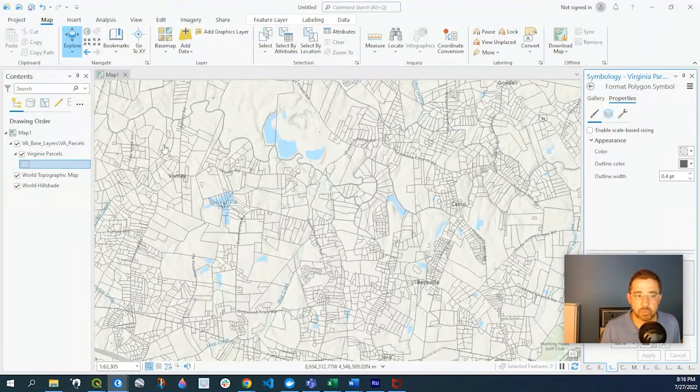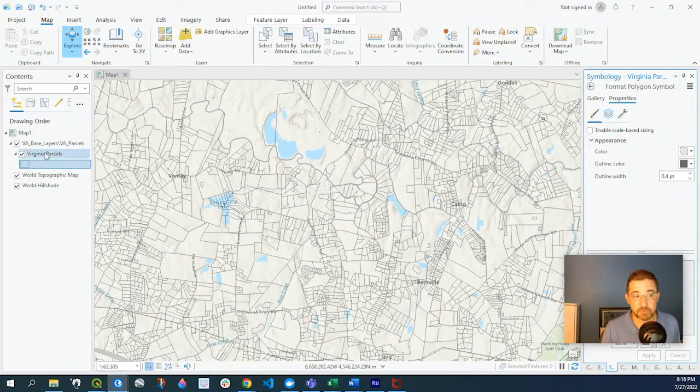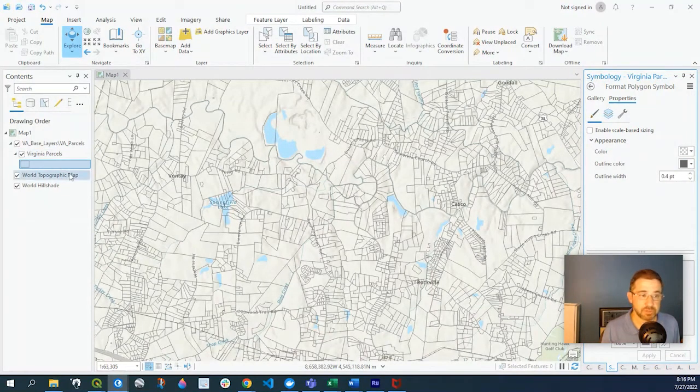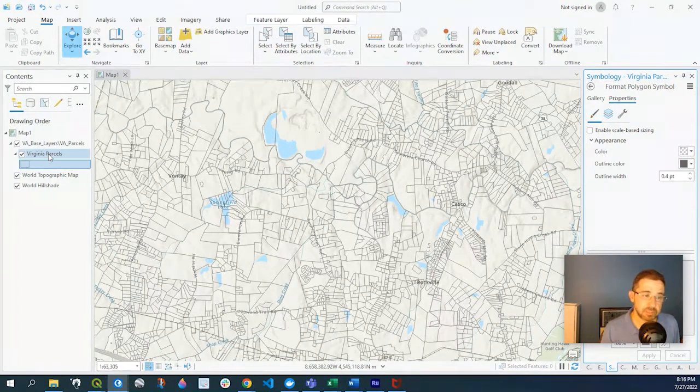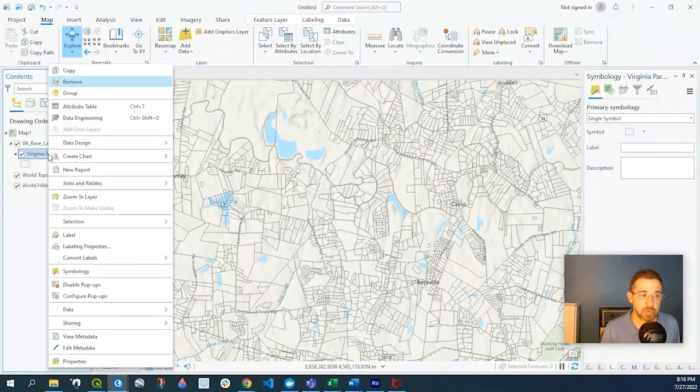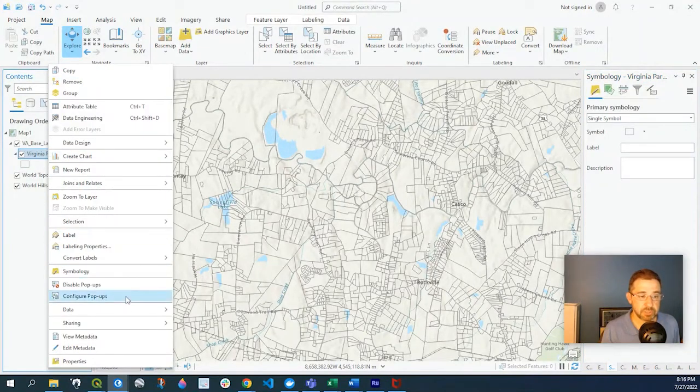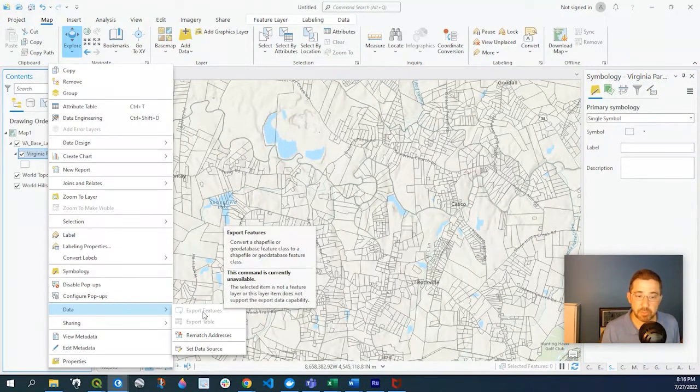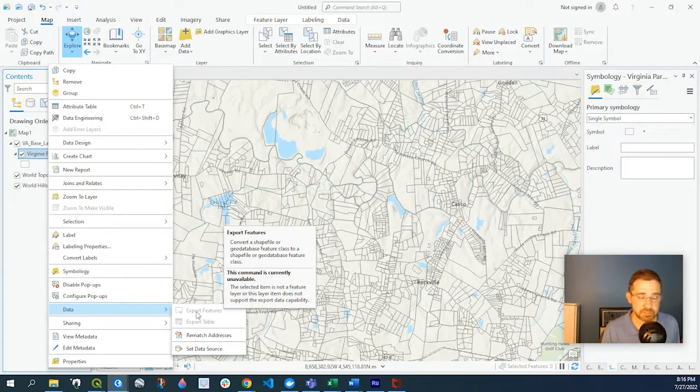Okay, say we want to, well, first of all, if we wanted to export out this parcel data, sometimes what we do is we right-click onto the data source, go to data, and export features, but that's all grayed out. It's not available.